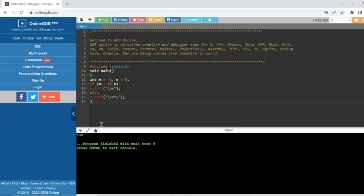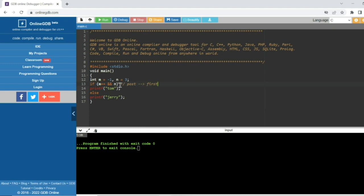The output is 'TOM'. How? See here — first M and N variables are there. In the next condition, there are if conditions inside if conditions. M++ is the post increment. In post increment, first the value is assigned, then later it will be incremented.